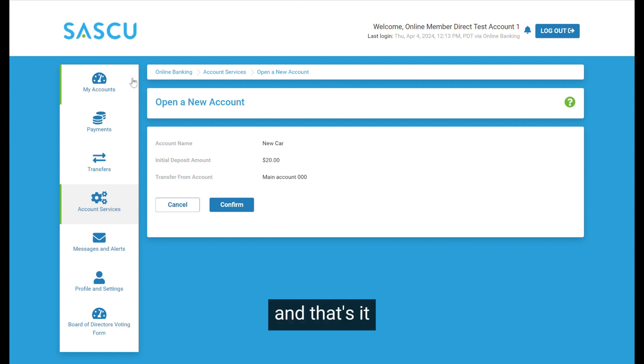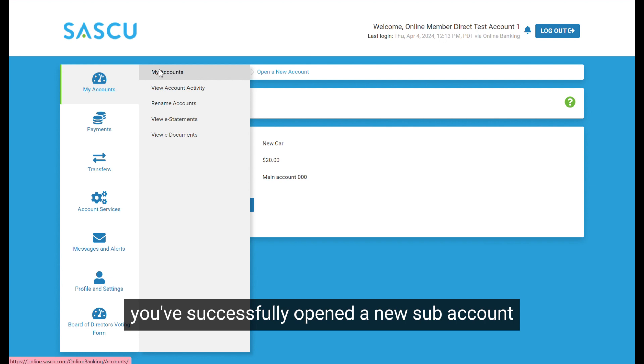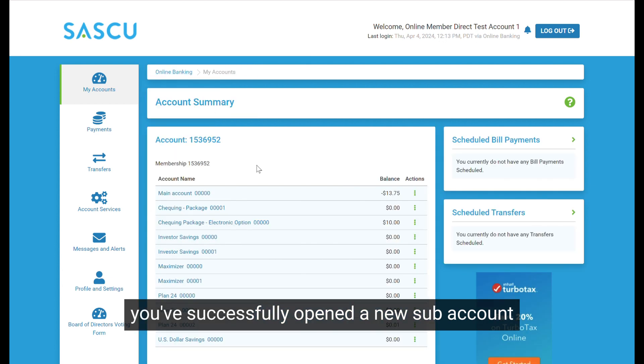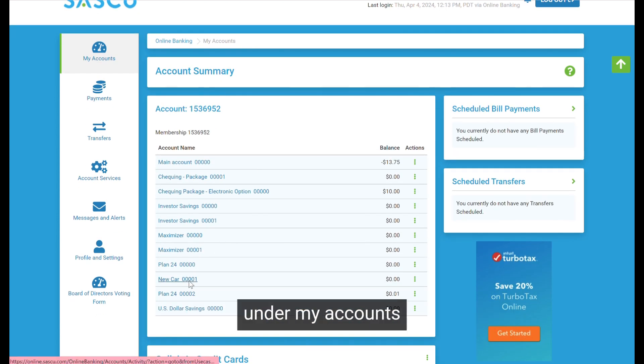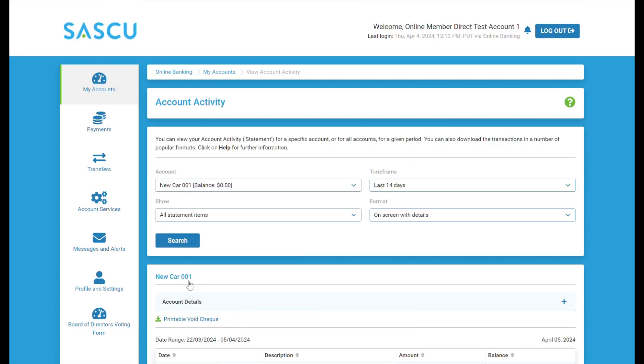And that's it! You've successfully opened a new sub-account. You can now view your newly opened account under My Accounts.